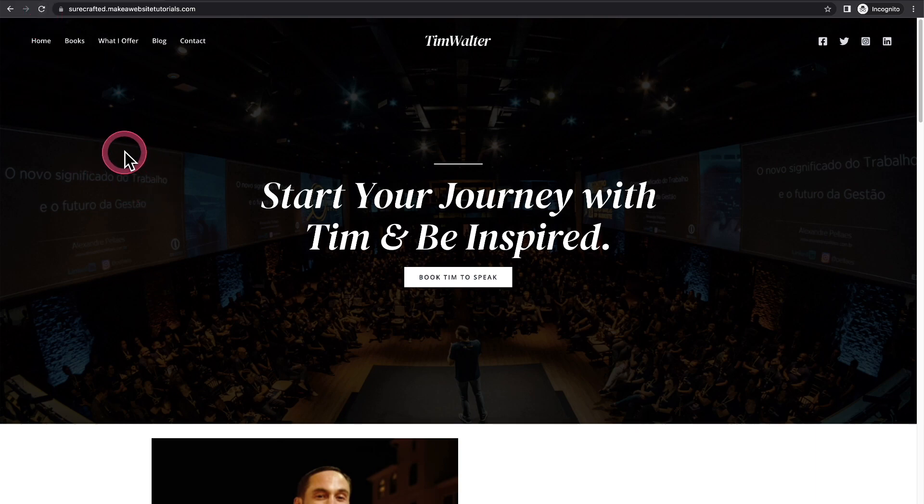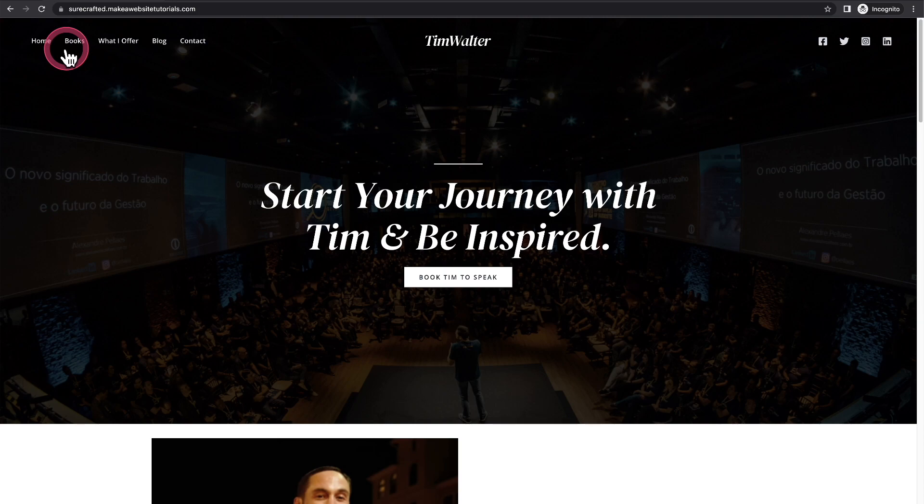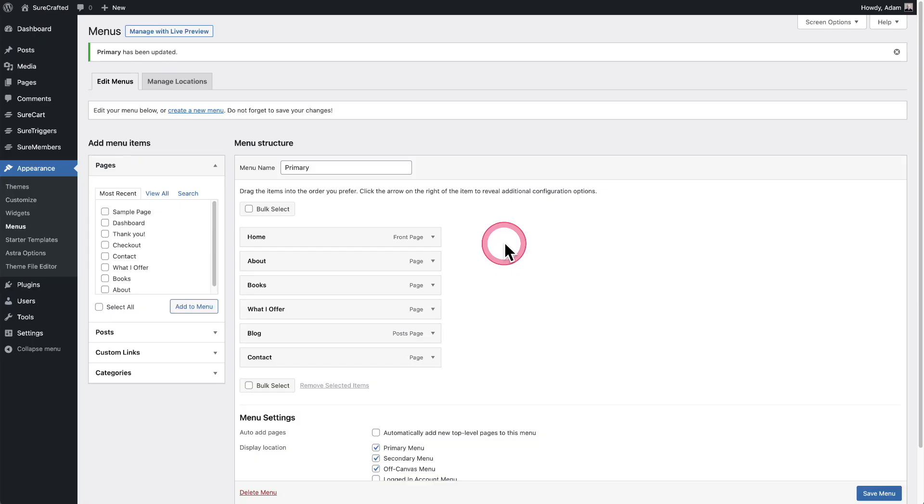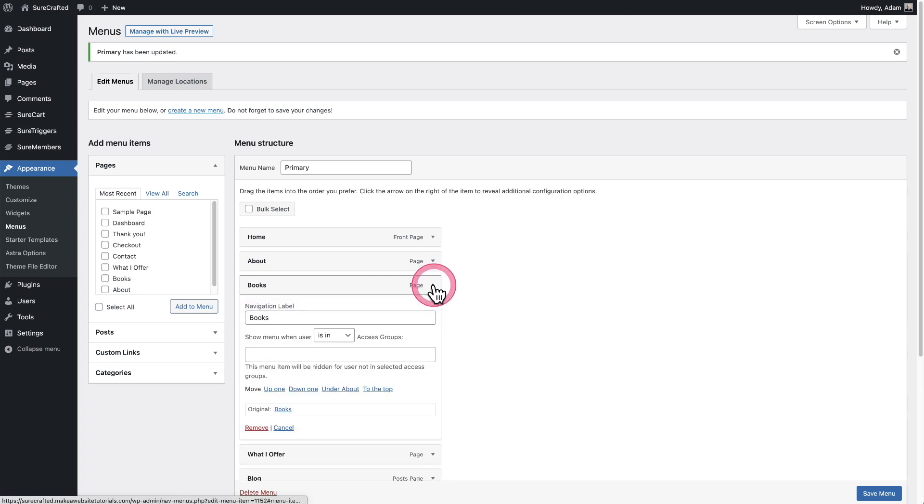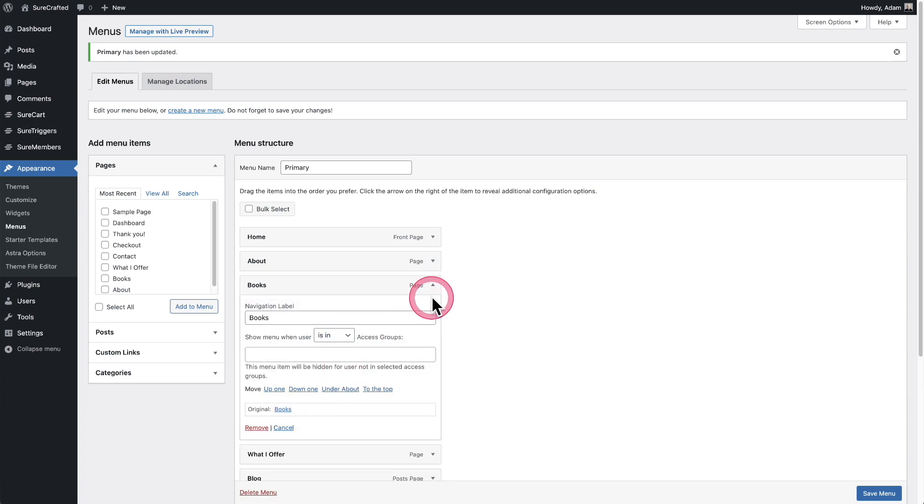And that's because the only person that's going to see it is someone inside of that access group. You can set this however you want for all of these different menu items. You can just expand it and set it for each one.